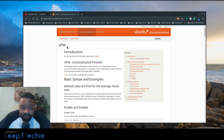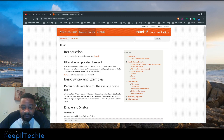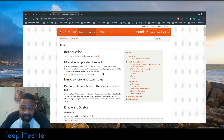It says the default firewall configuration tool for Ubuntu is UFW, developed to ease IP tables firewall configurations. UFW provides a user-friendly way to create an IP version 4 or IP version 6 host-based firewall. By default, UFW is disabled, and it actually comes on most distributions, but it's disabled by default so you actually have to go in and turn it on.